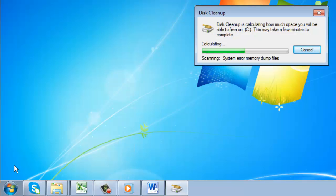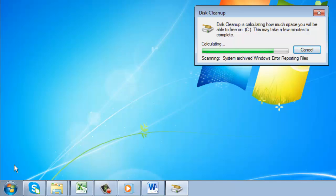A program will load which will analyze your disk for a few moments for space that could be potentially freed up.